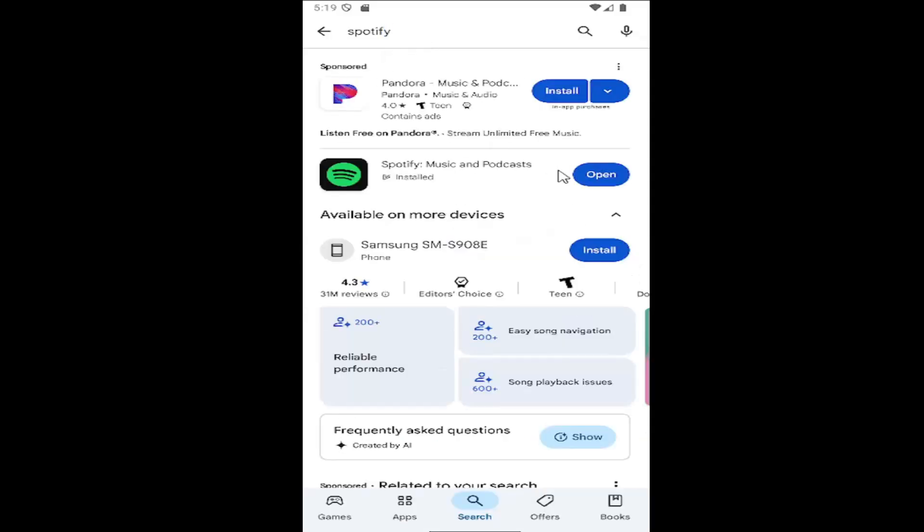And then you would select the install option for Spotify. There should be quite a number of downloads. I think there are over 100 million at least in here. You can see there's 31 million reviews. So make sure you're getting it directly from Spotify. It should be the primary one in here.